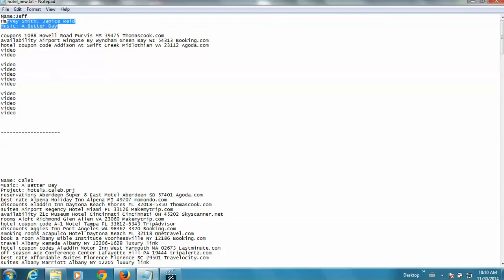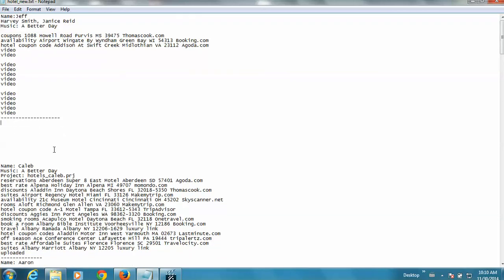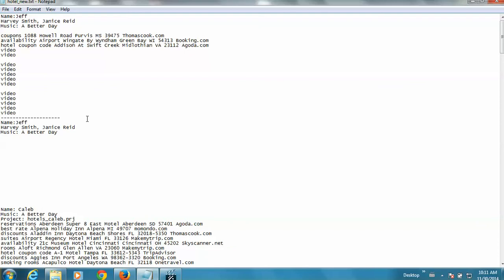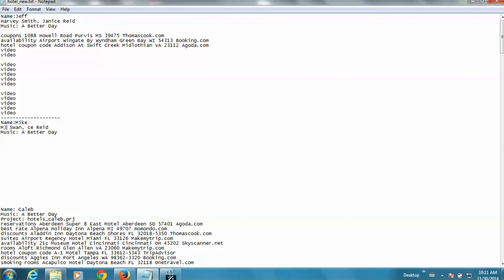Once I get 15, then I'm going to copy this information up here and start a new section. And perhaps here I come in and I decide that instead of Jeff, I'm going to use the name Mike. And I'm just going to make up these names as I go. Kelsey Swan, and actually that's a guy's name. Jim Kelly and Kelsey Swan. I'm just making up these names off the top of my head. And then I'm going to have to select the next song.